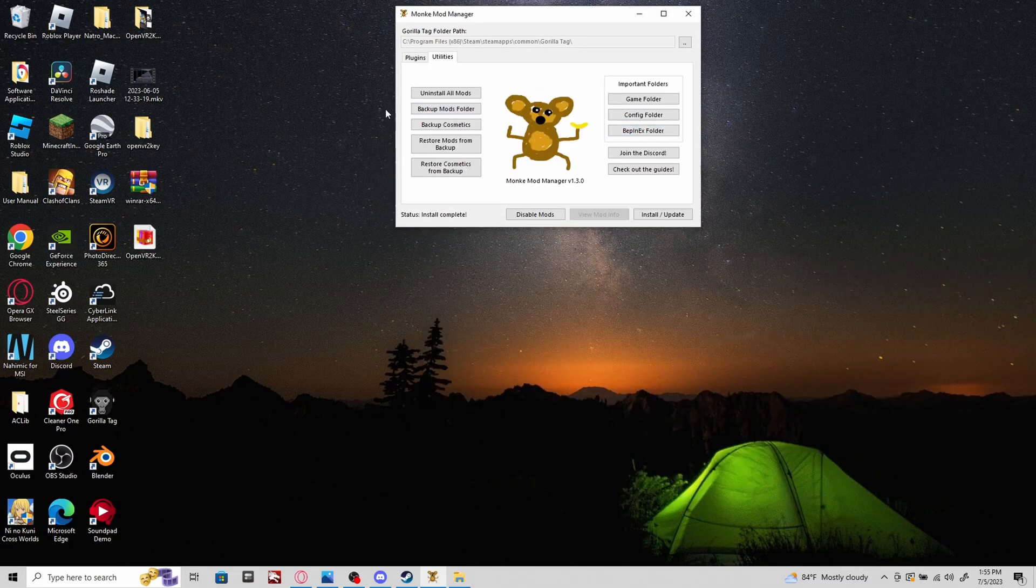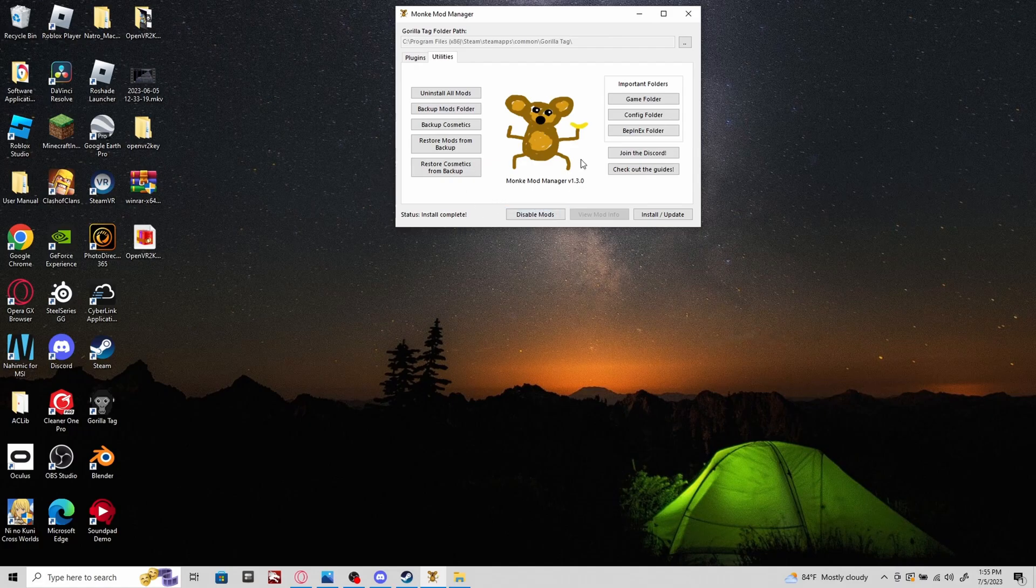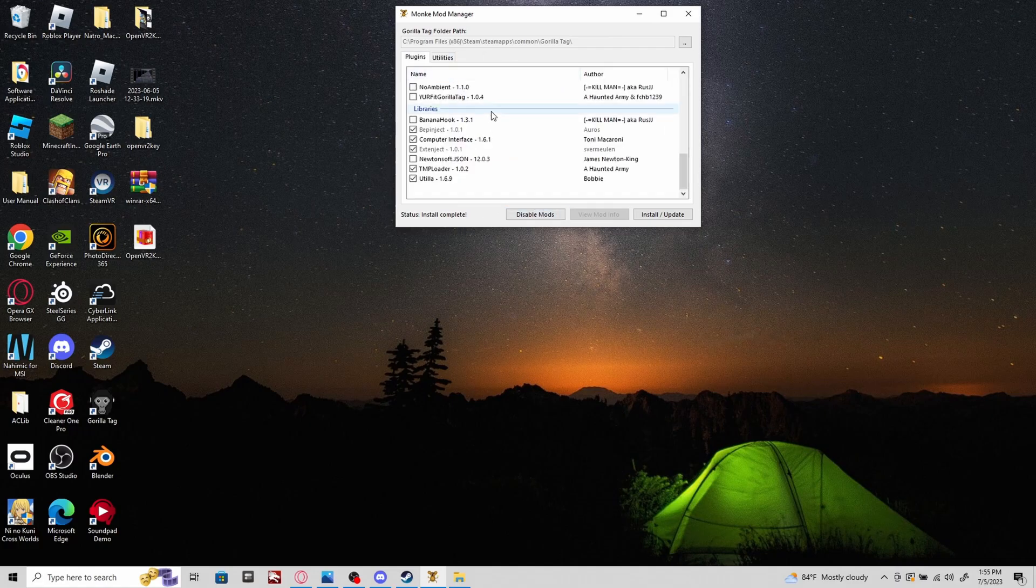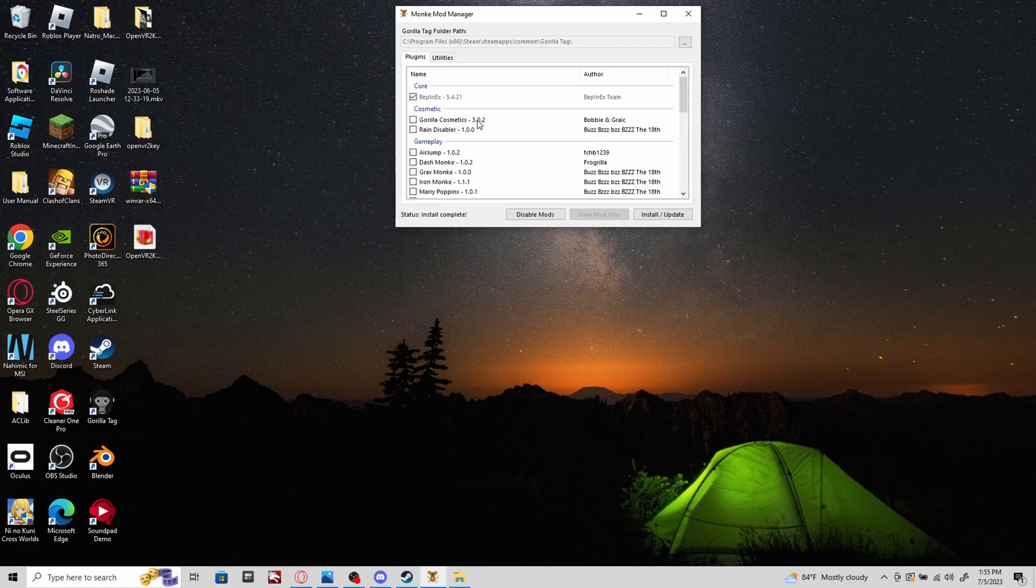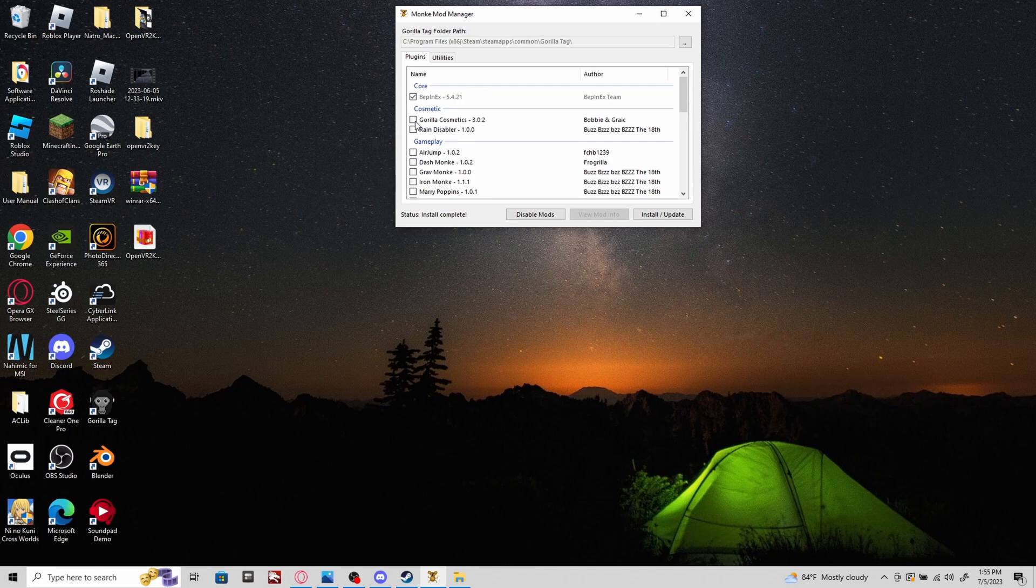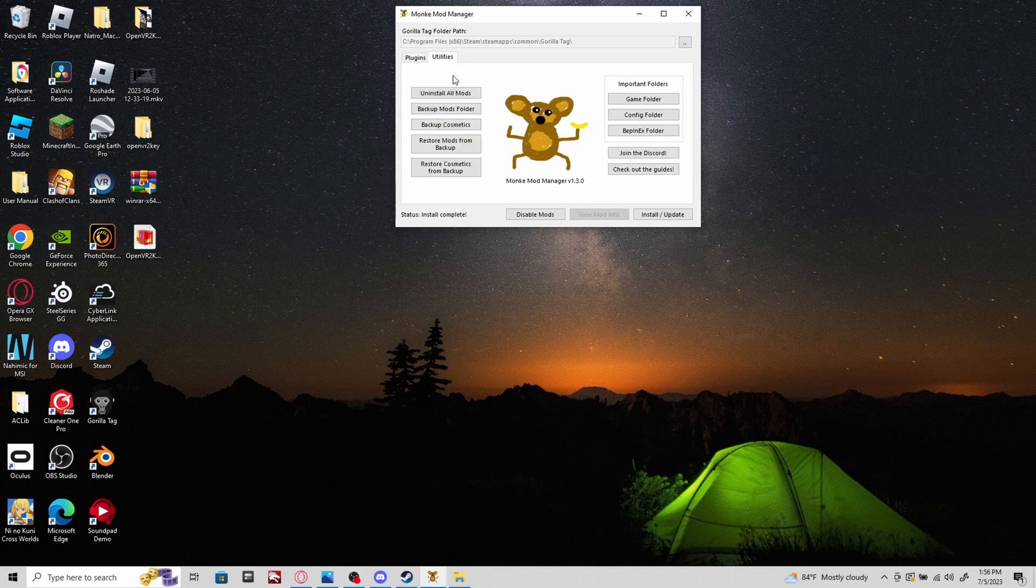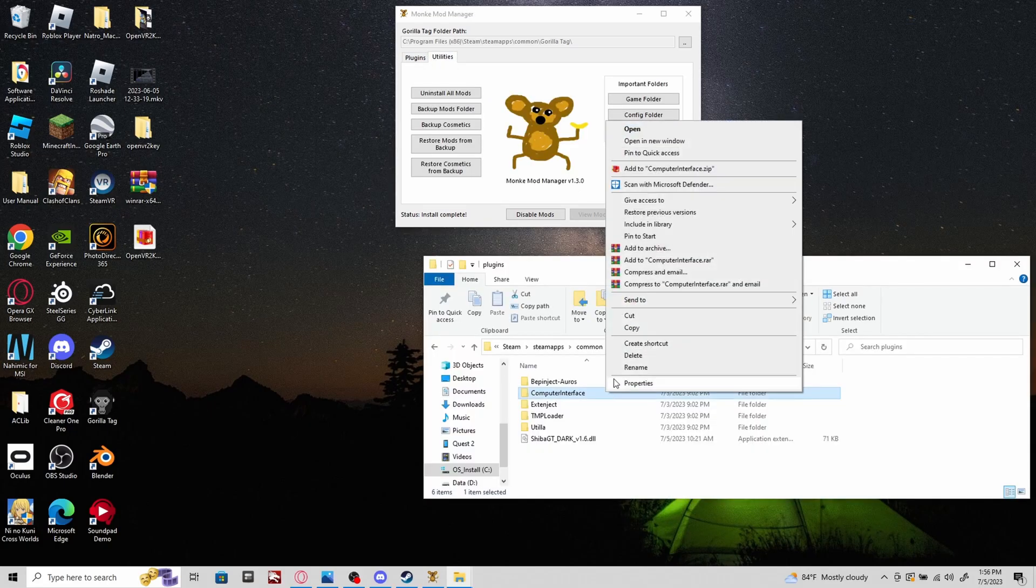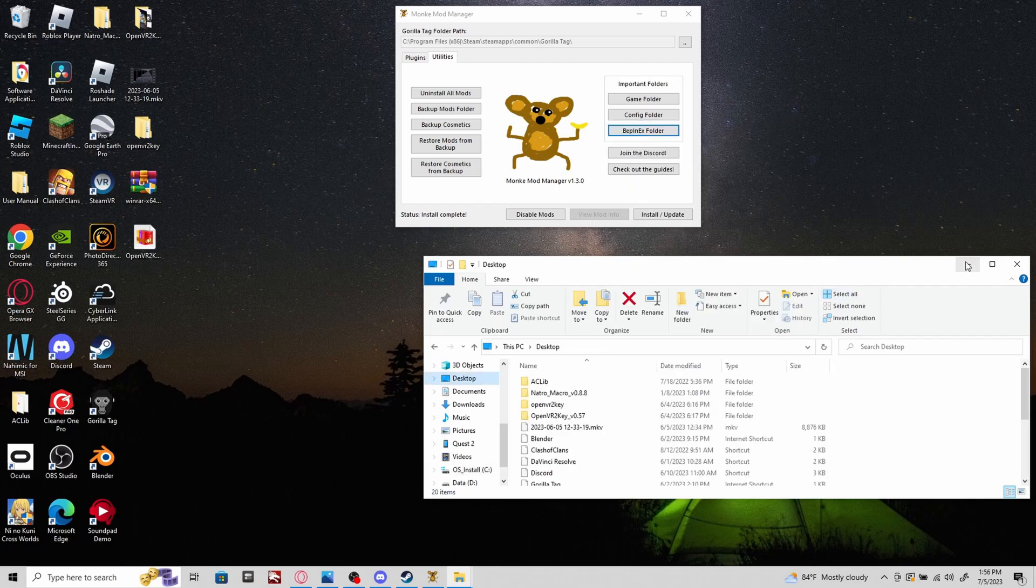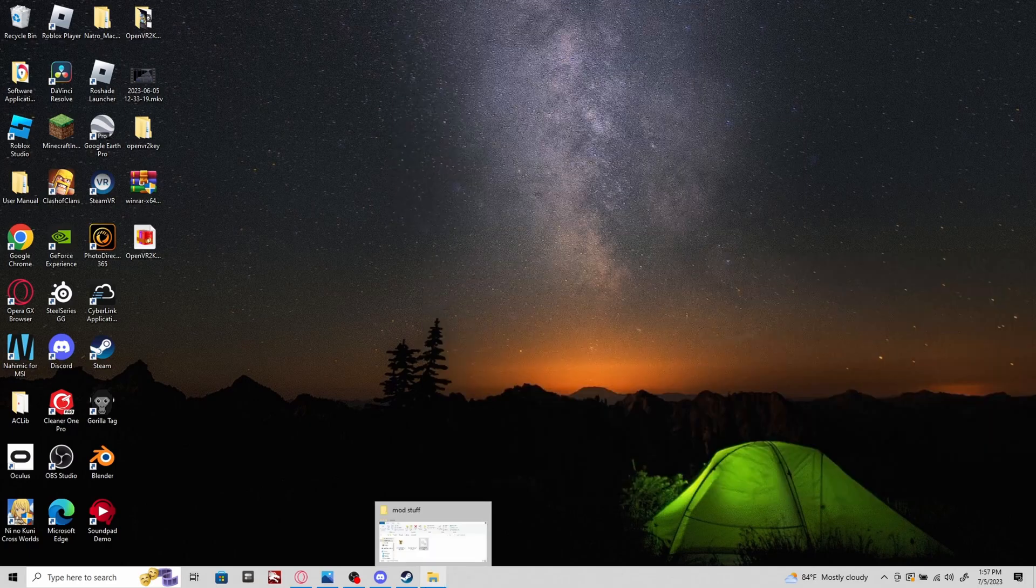You can also have other things like Gorilla Cosmetics. Just to warn you, if you have Gorilla Cosmetics enabled, the reason why you're stuck in the stump is because of Gorilla Cosmetics. If you have Gorilla Cosmetics and want to get rid of it, go to Utilities, right-click on it, then click Delete. That should fix you being stuck in stump.